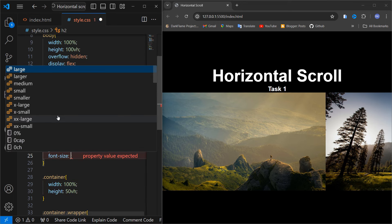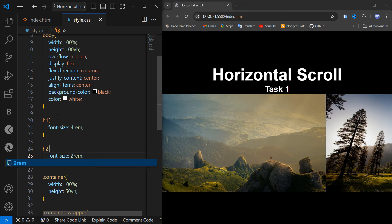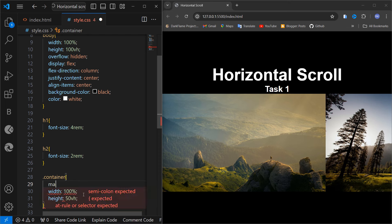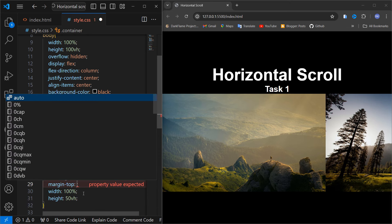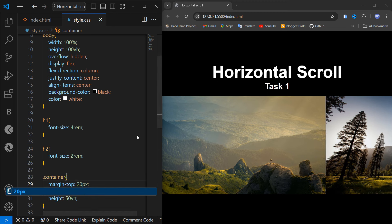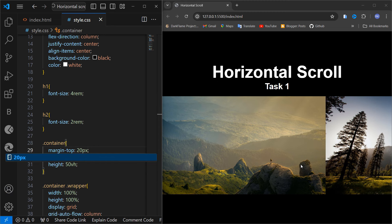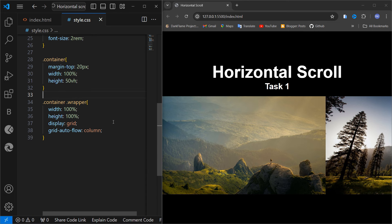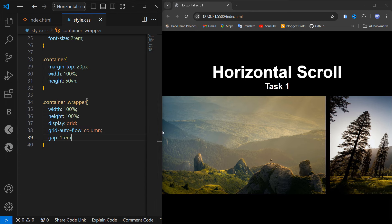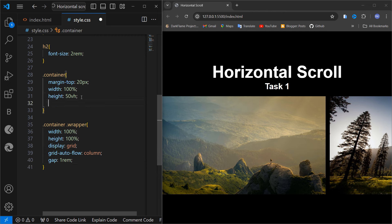Now it's time to style the h2 for task one — I'm going to give it a font-size a little smaller than the main heading. Inside the container I'll add a margin-top so it looks fine. I'm going to give a gap of around 1rem, which is good enough, and inside the container padding will be 0 and 10 pixels from left and right.